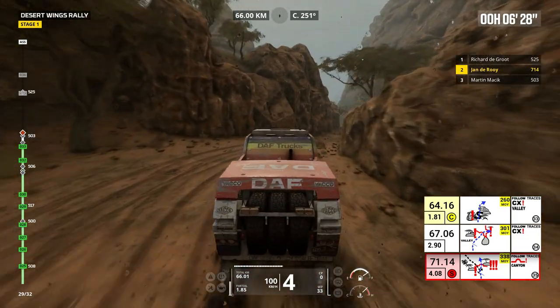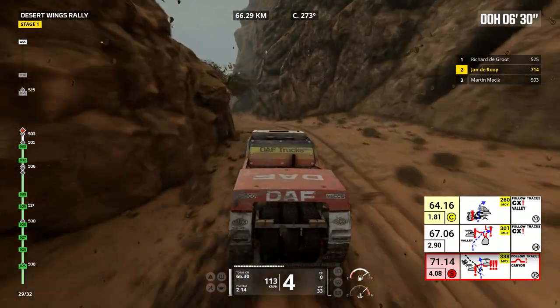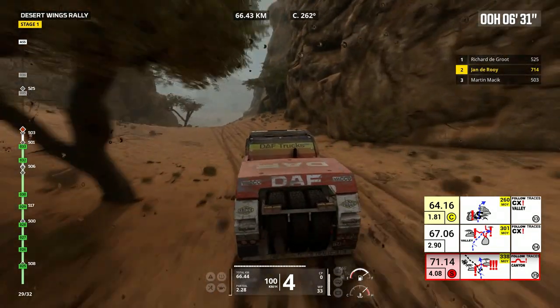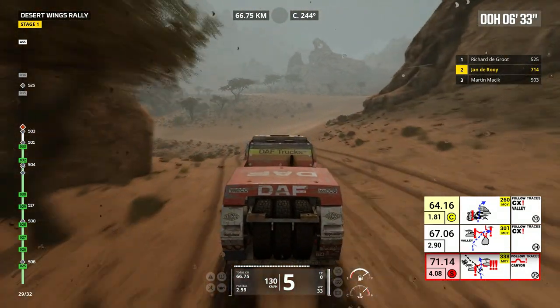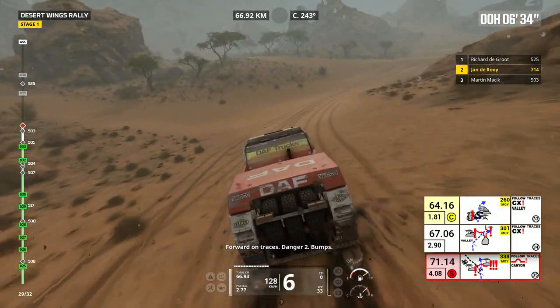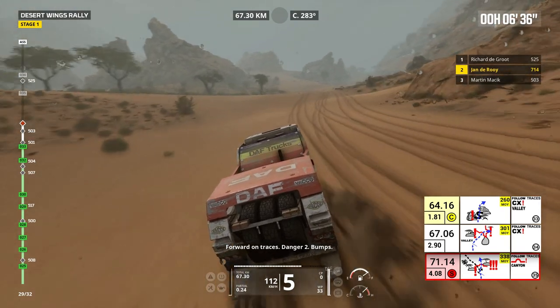In all the figure. Forward on traces. Danger 2, bumps.